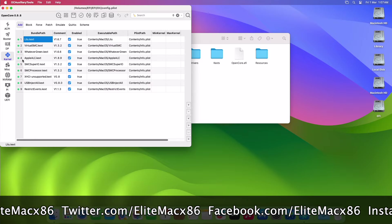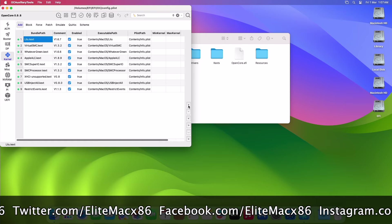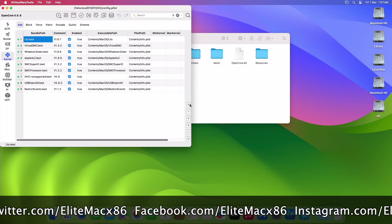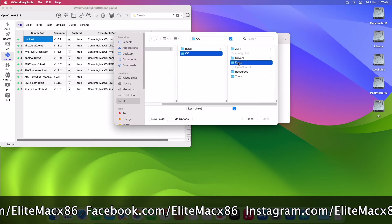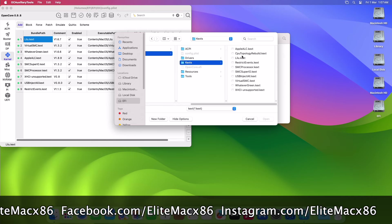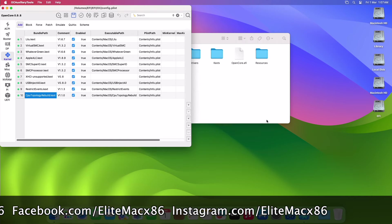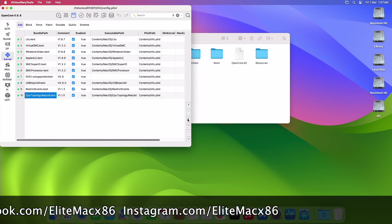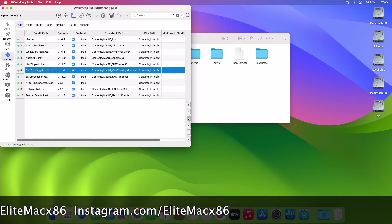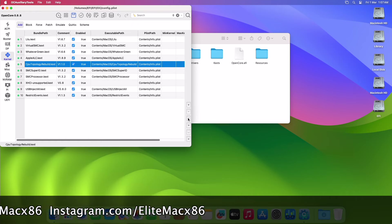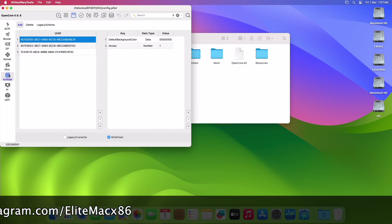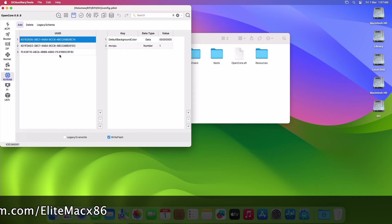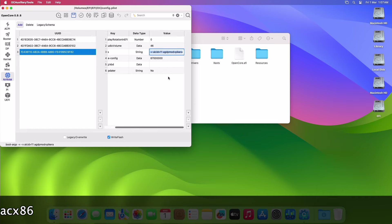After adding the entry for topology kext, make sure to arrange the entries in the proper order as shown. After arranging, go to the NVRAM section and then select the last UUID key. Now in the boot-args key, add the following boot arg.